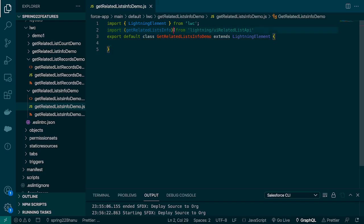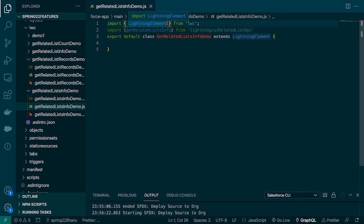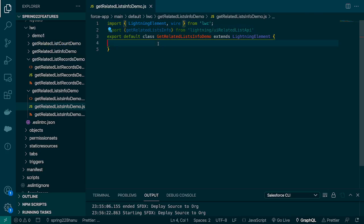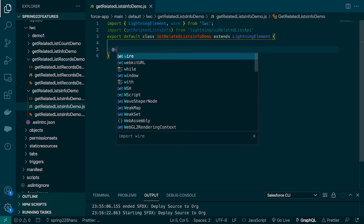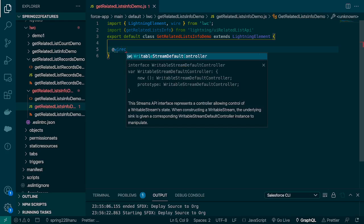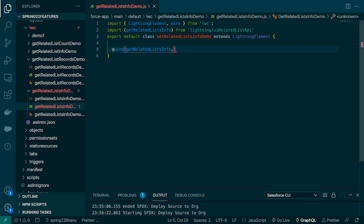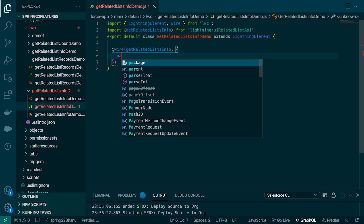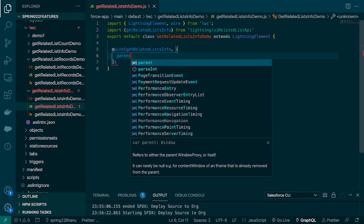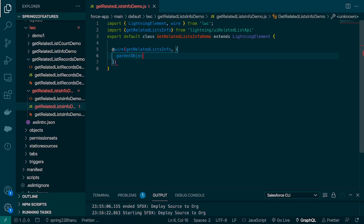Again, this is the adapter and to call the adapter we need a wire service. For that we have to import the wire and then we'll call our wire service and we'll pass the adapter name and then the params.